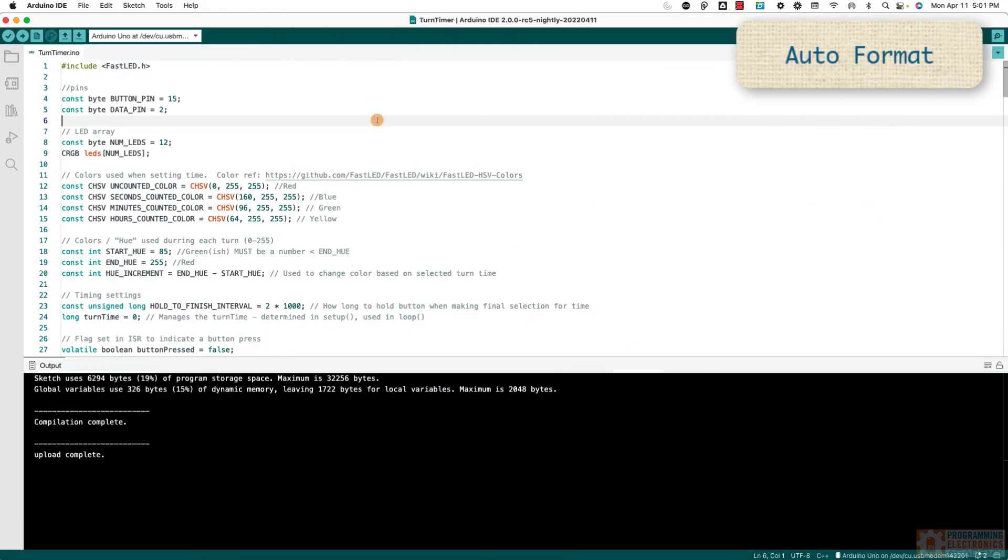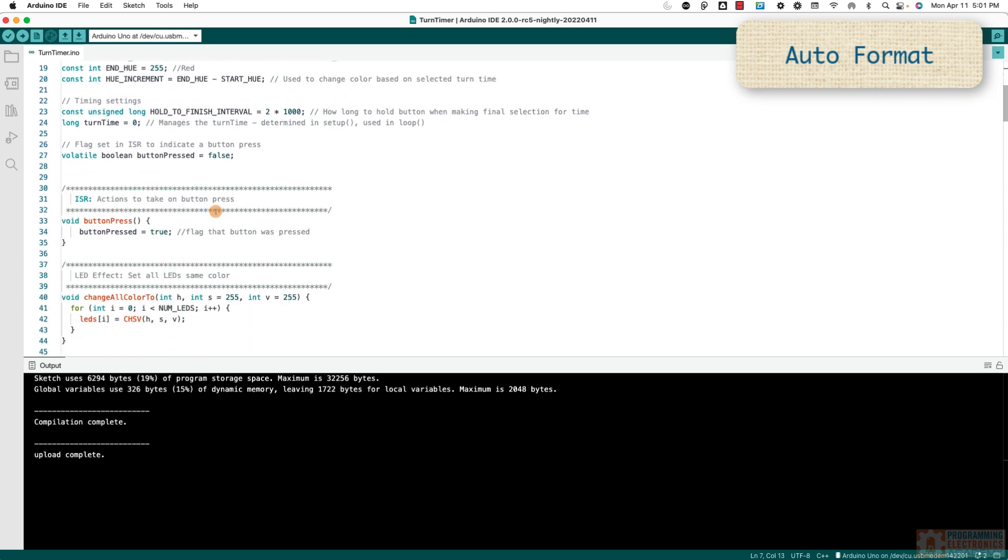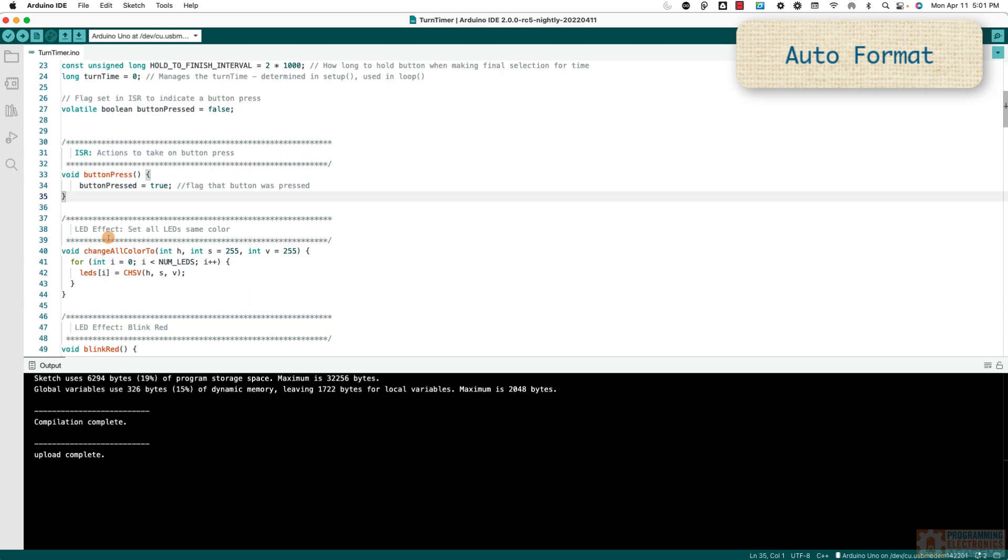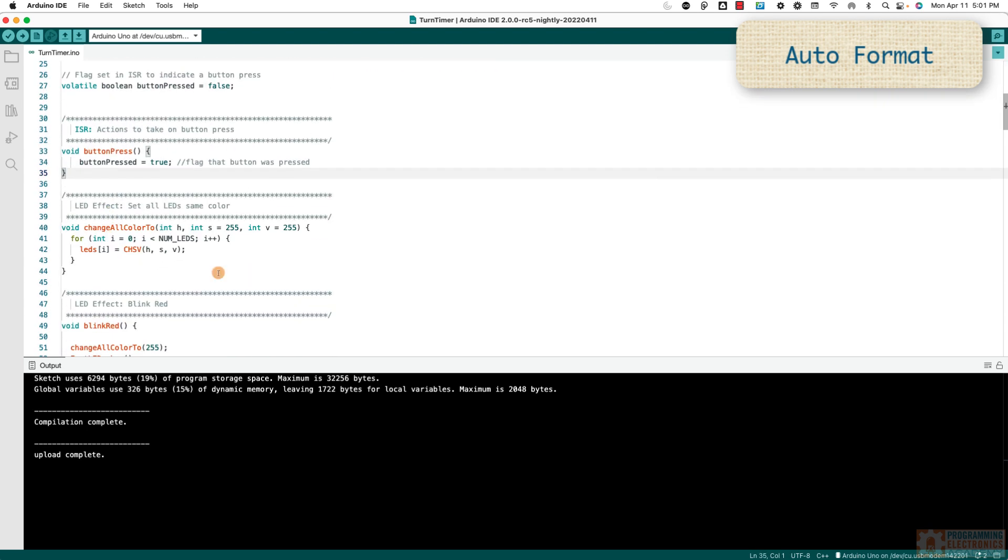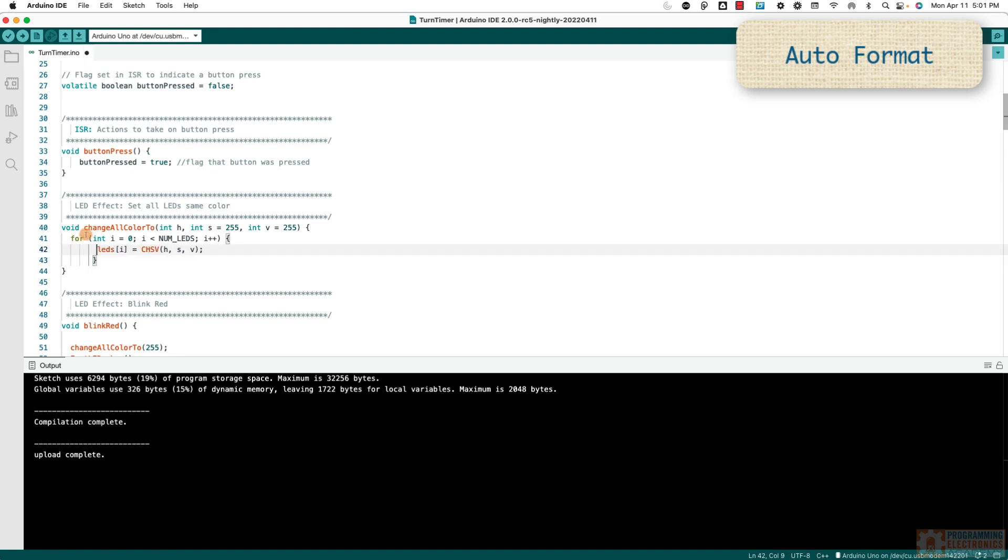All right, the fourth shortcut that I use all the time is Auto Format. So let's say you're typing out a for loop and stuff just starts getting all over the place and you're like, man, this is a mess. And you don't wanna have to deal with the spaces yourself.